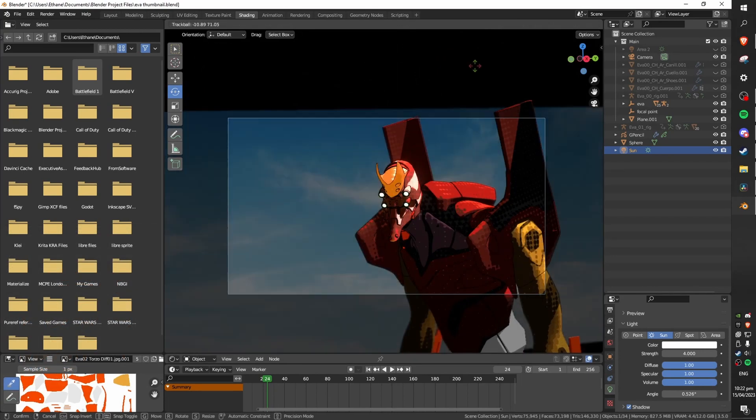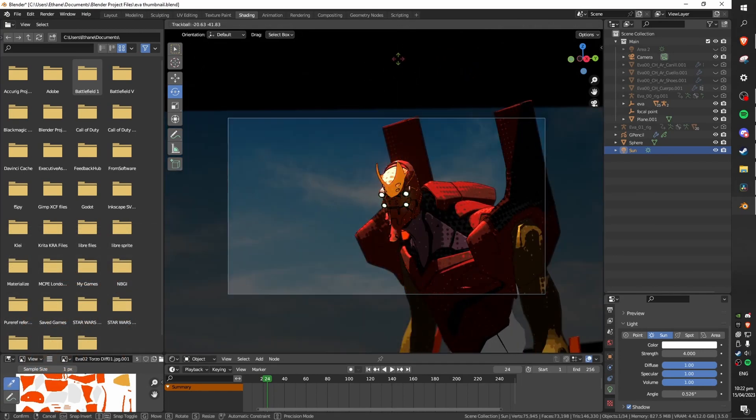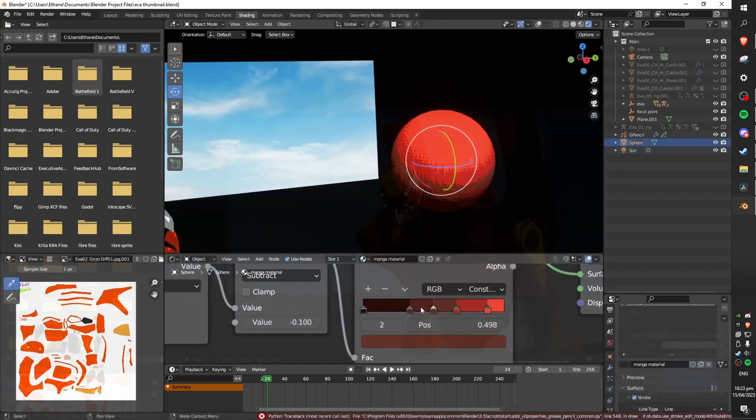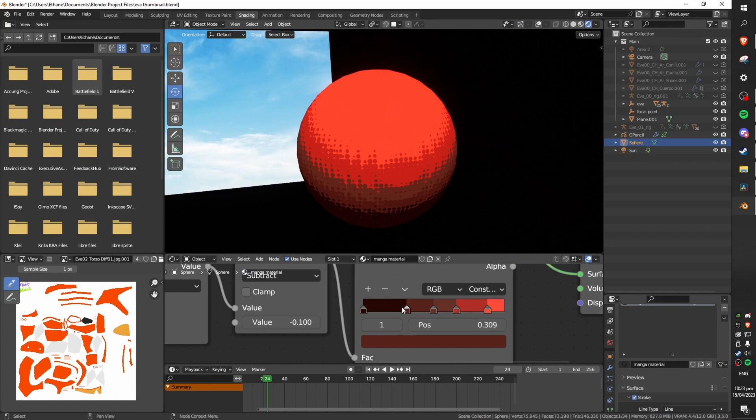That is the basics of the shader all done. You can add this material to any object and it is highly customizable based on your needs for that specific object.